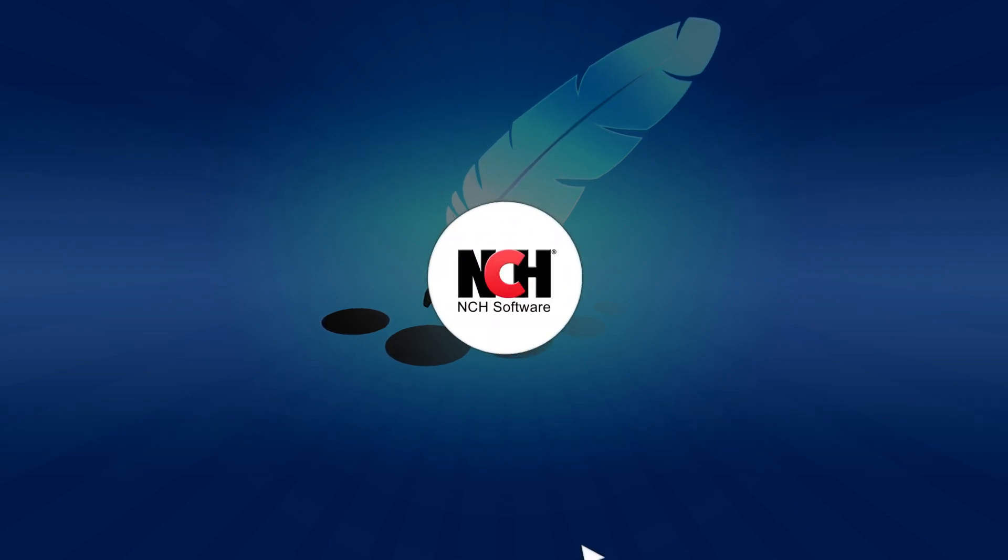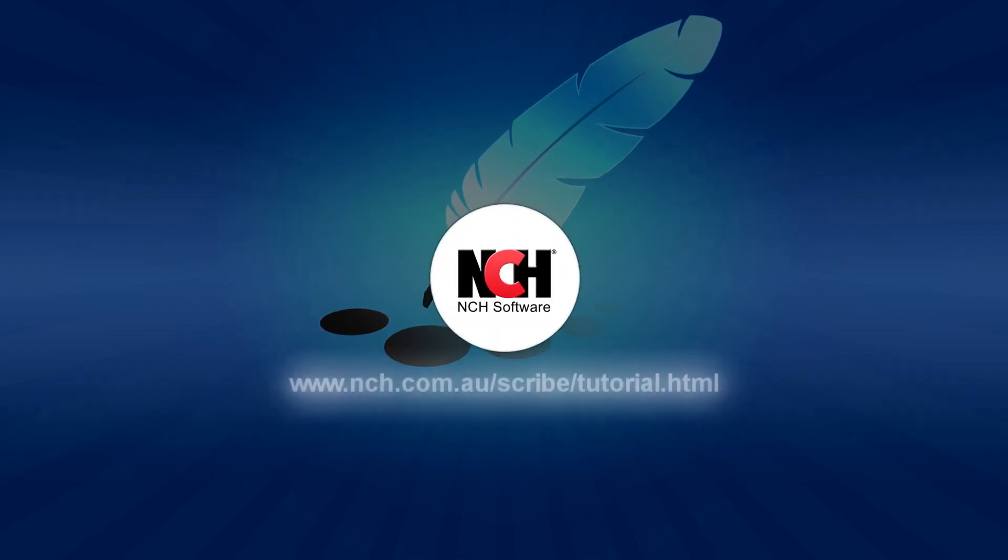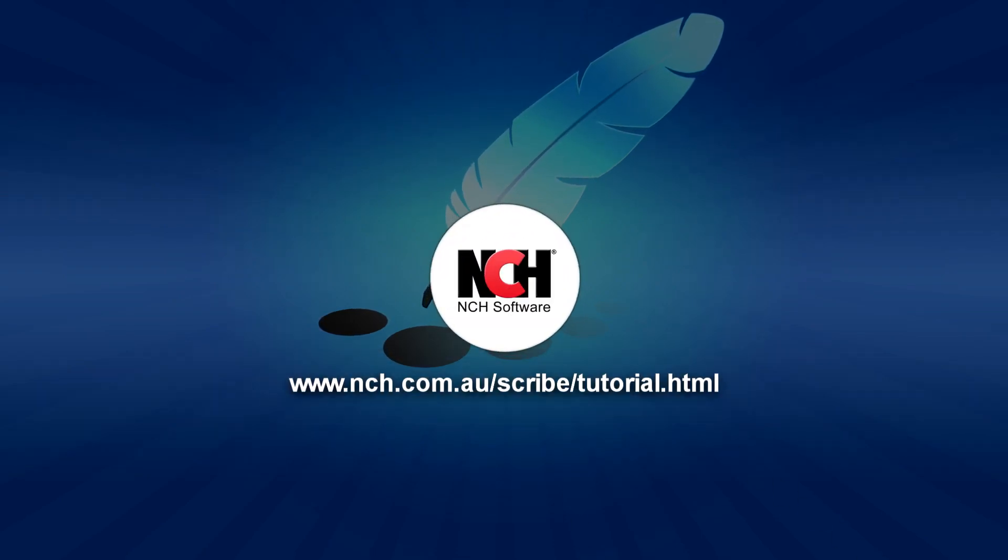For more Express Scribe tutorials, visit the address shown on your screen.